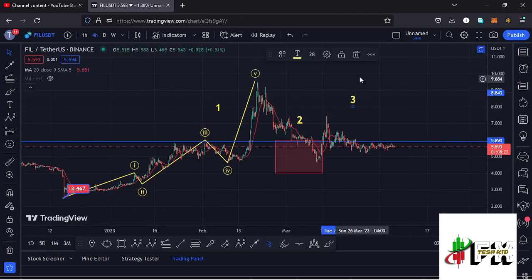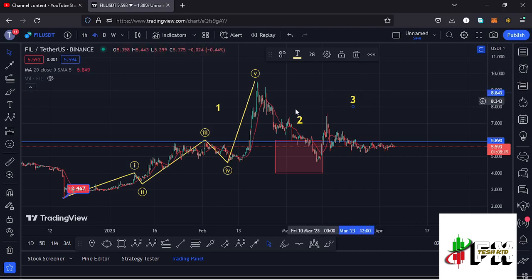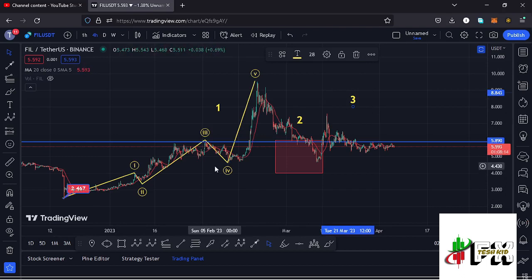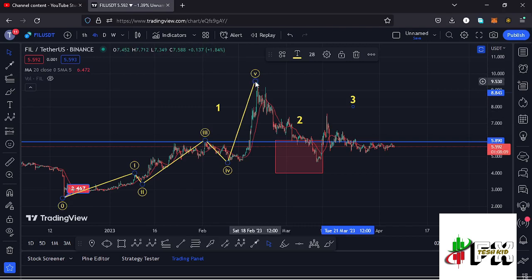Whatever we are seeing at the moment is the start of a massive run up to the upper side in the formation of wave three. All this is playing out after we peaked in a five-wave structure to the upside, with wave five giving us a peak at around the $9.50 mark, also completing the formation of that larger EDU count one to the upside.